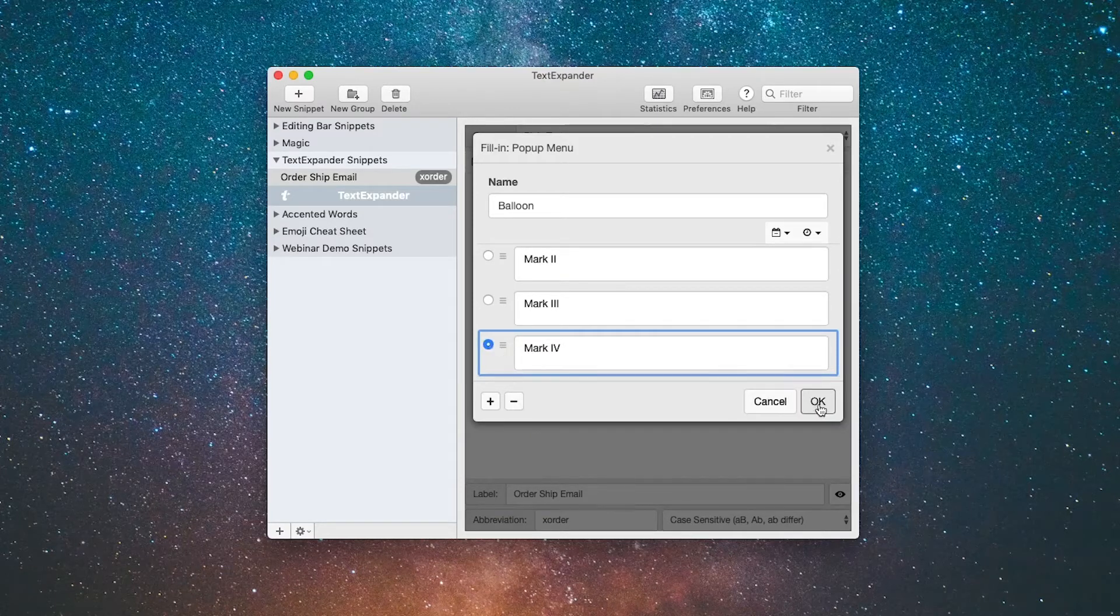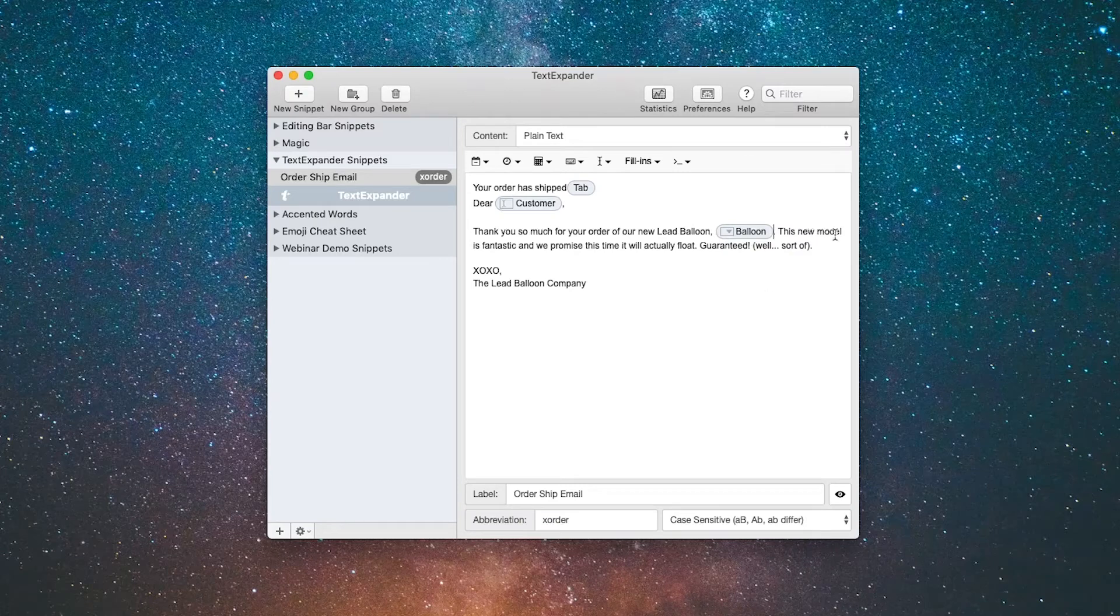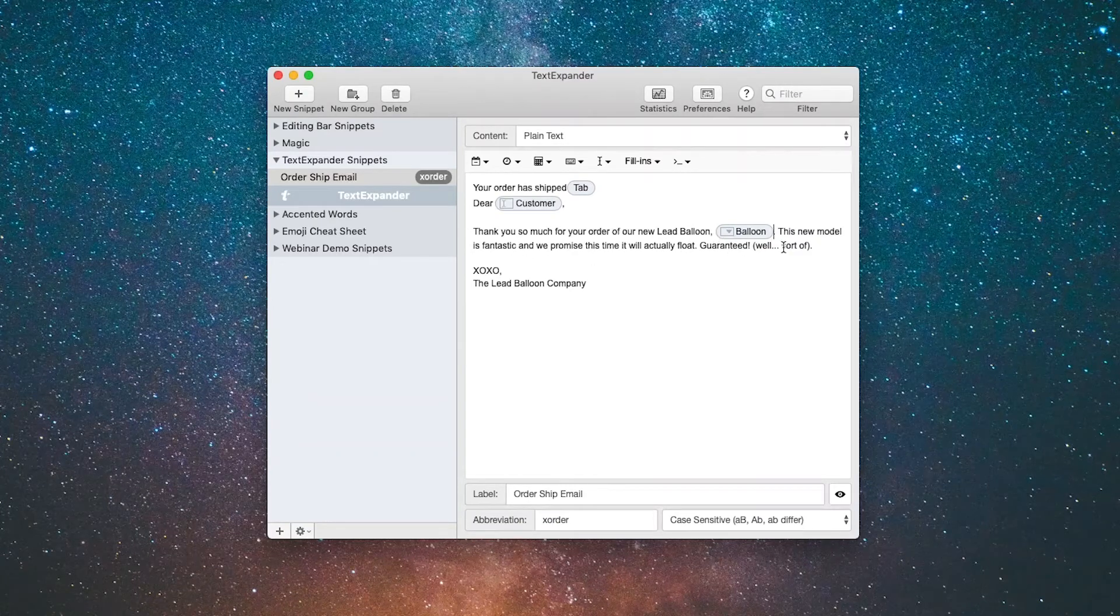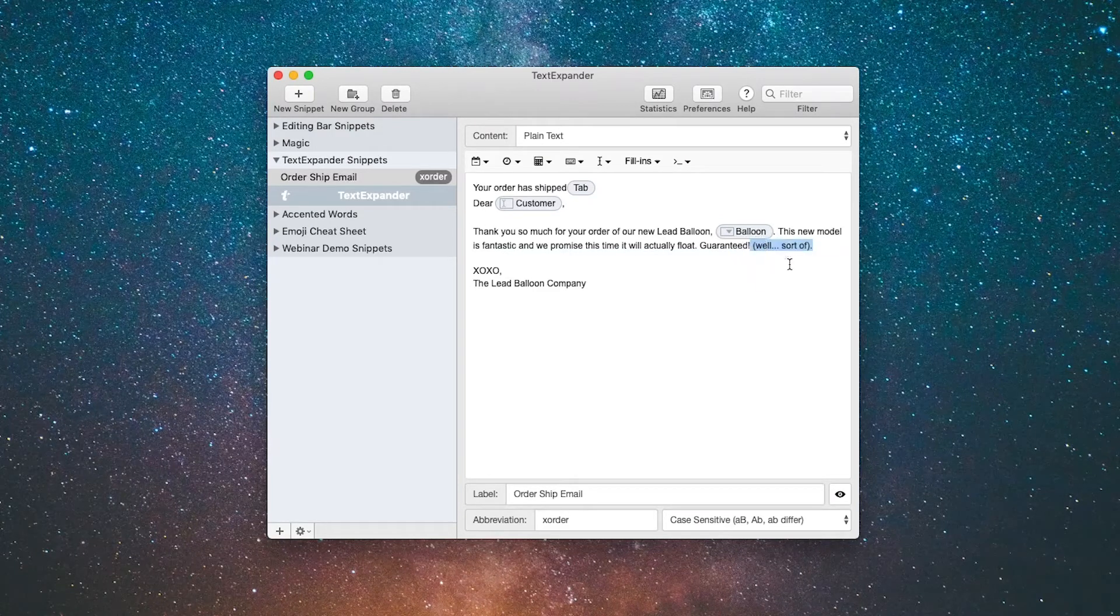Now we're going to move on. This new model is fantastic and we promise this time it will actually float, guaranteed. And then we have this disclaimer, well sort of. Let's go ahead and select that.